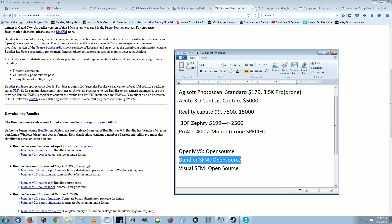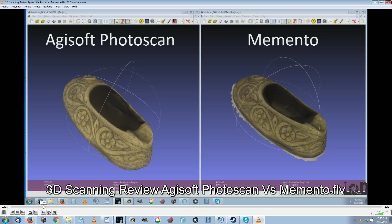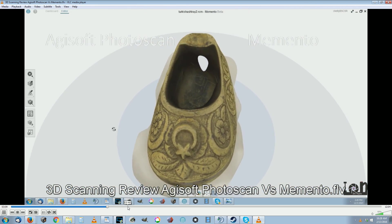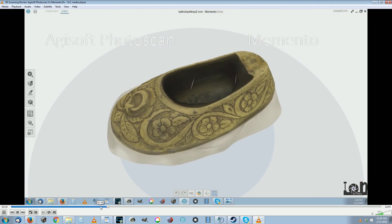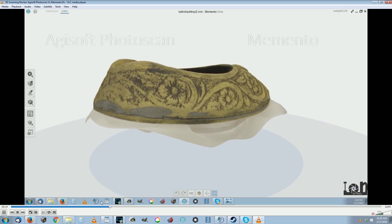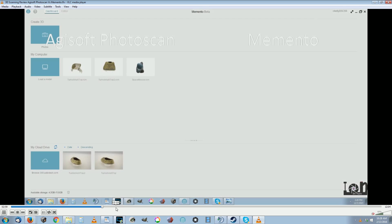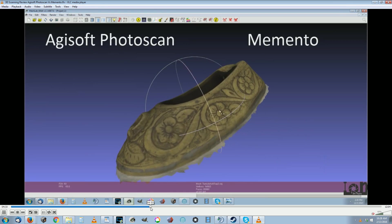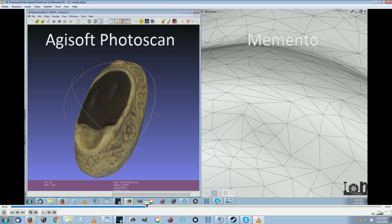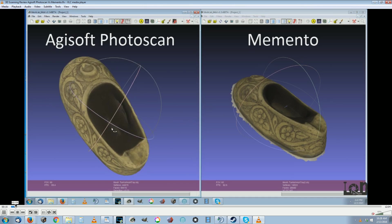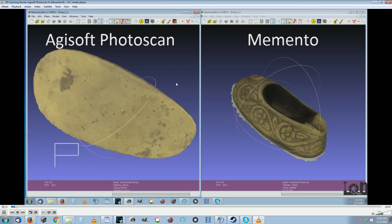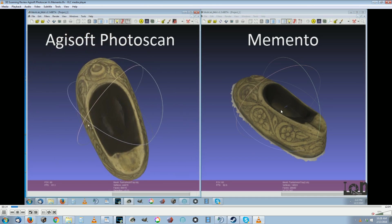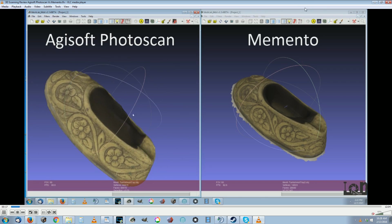Next we look at some of the free versions that are not open source. We're going to look at Memento. I did a 3D scanning review of Memento a while back. Here's the Memento one, and you can see that Agisoft PhotoScan managed to grab the bottom of the foot and the Memento one would not grab the bottom of the foot.